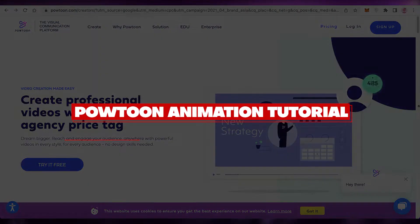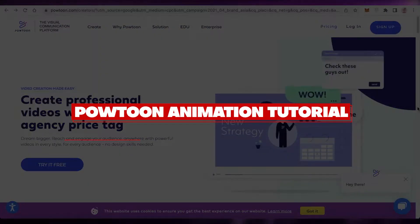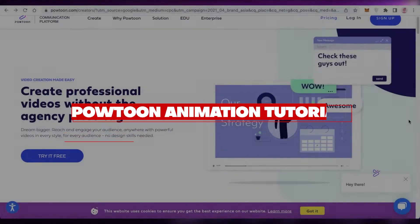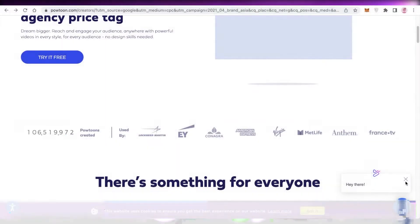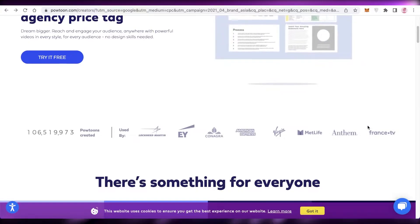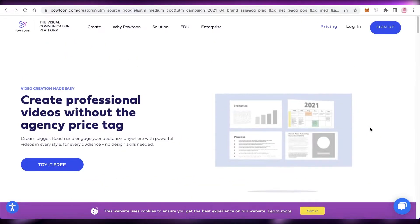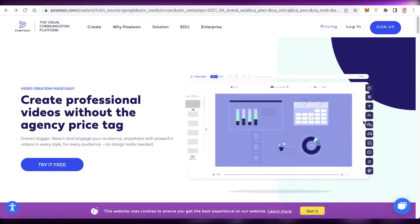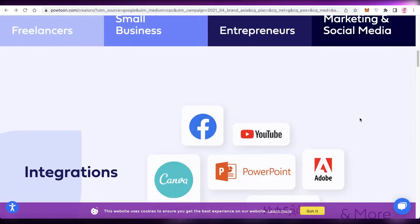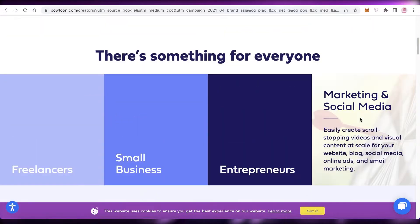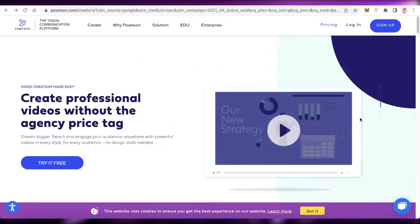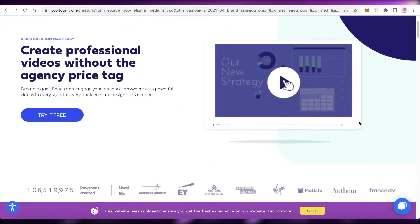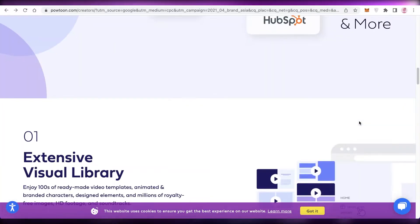Hey guys, welcome back to the YouTube channel. In this video I'm going to be showing you how to get started with Powtoon and how to create premium videos using Powtoon.